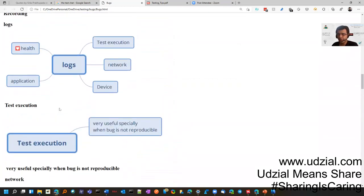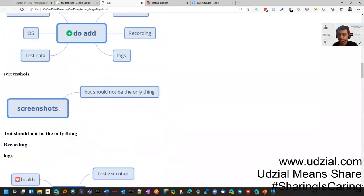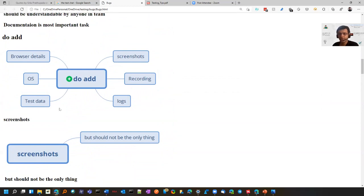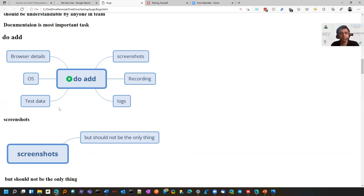Next comes the topic of what you are attaching to the bug. It's not just screenshots. You should attach recordings because sometimes you can't cover it in screenshots. Logs are very important because logs help the developer to debug.